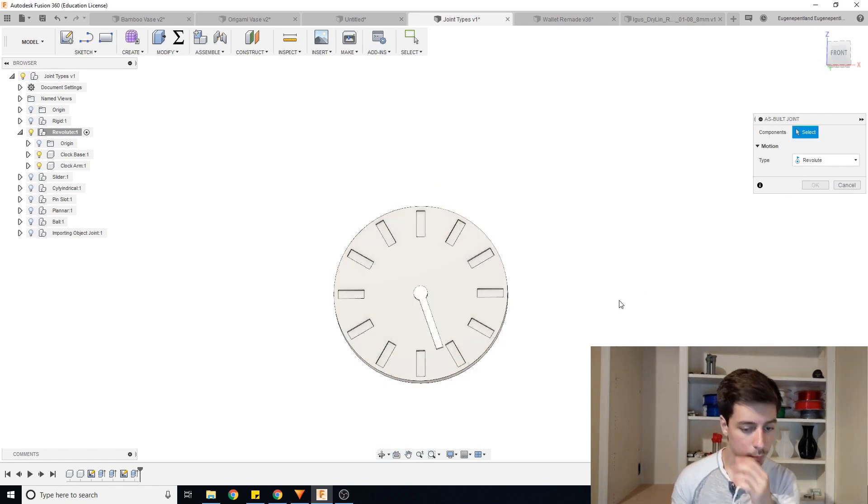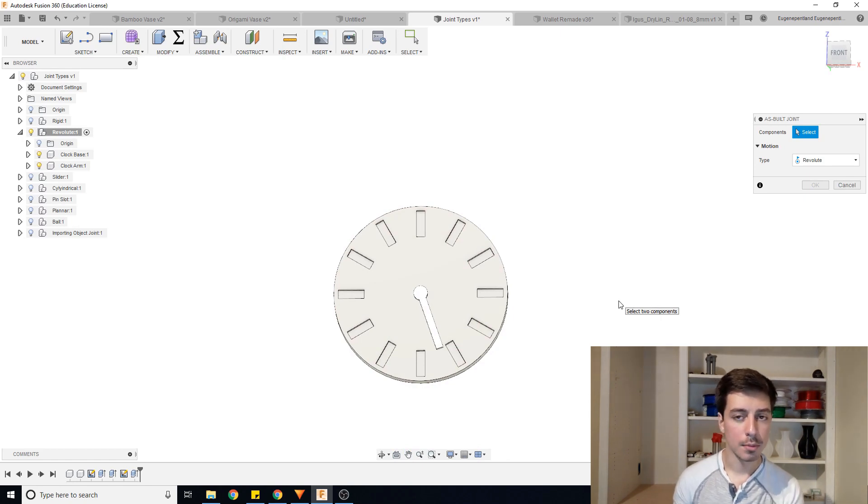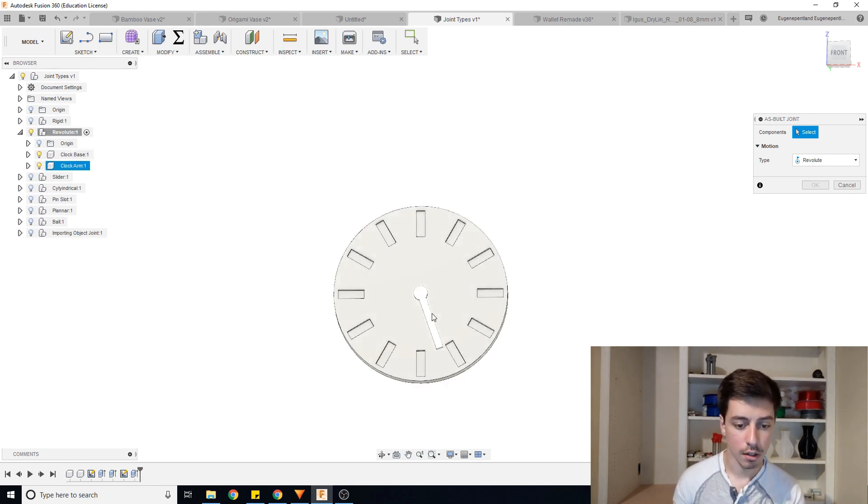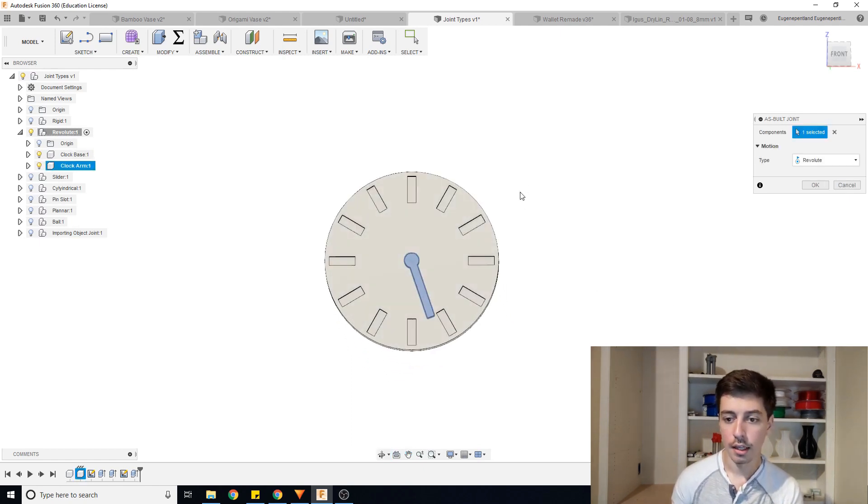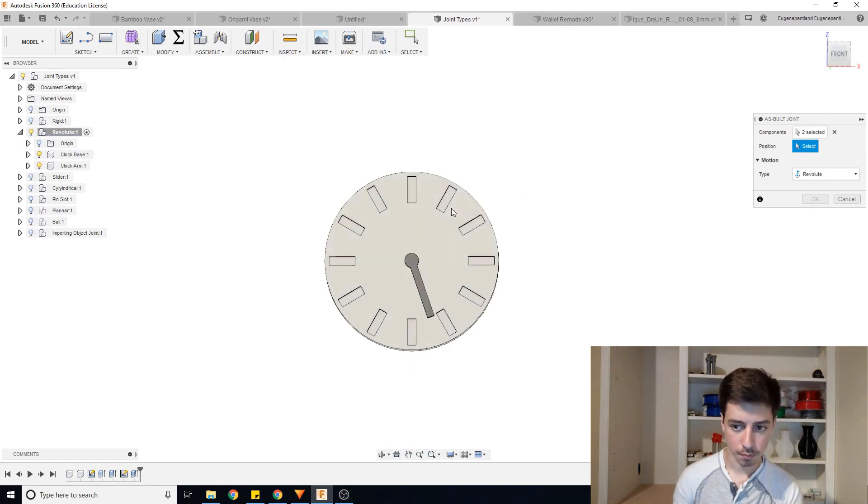So when you're making a joint, you're always going to make sure you're selecting the object that you want to be interacting or moving first. So in this case, we're going to be selecting the arm of the clock and then the second component we're going to be selecting is the base of the clock.